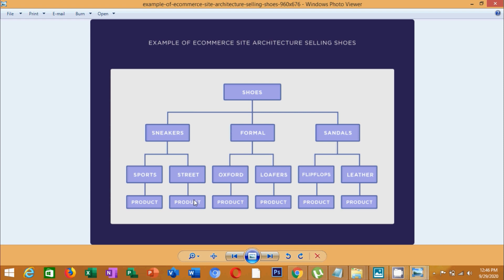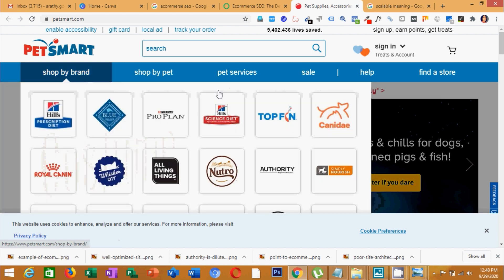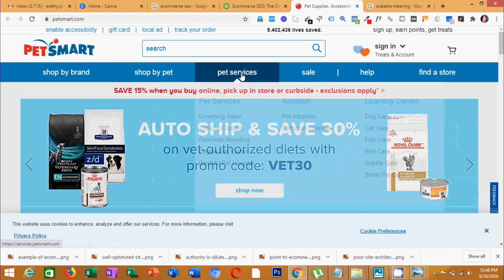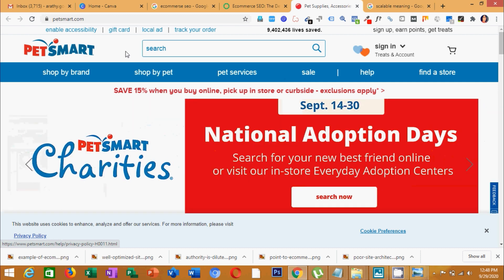Here is a pet store example. The main categories are: shop by brand, shop by pet, and pet services. If you want to find a dog product, you go to shop by pet.